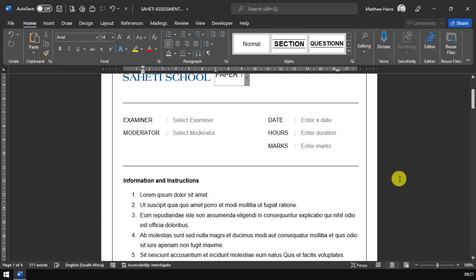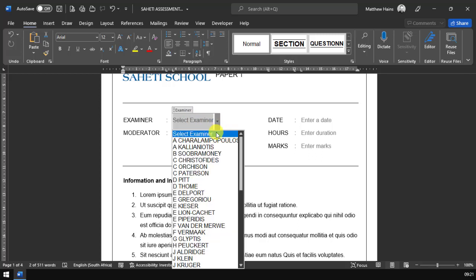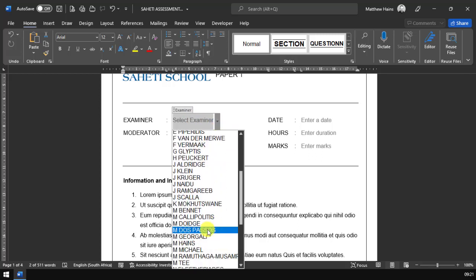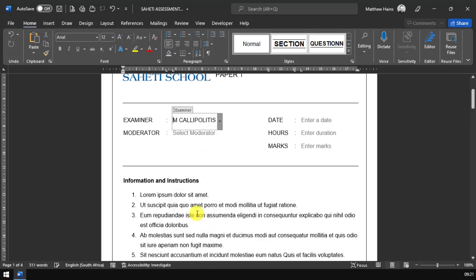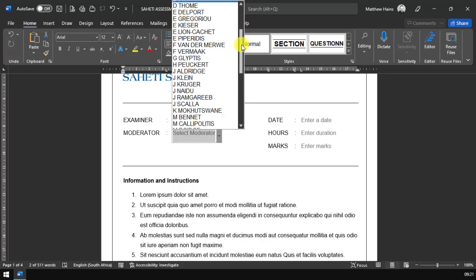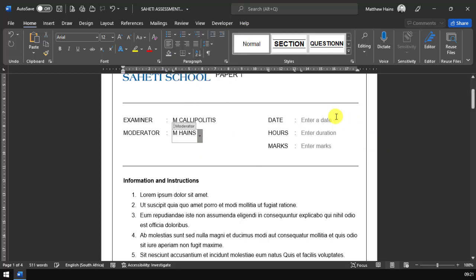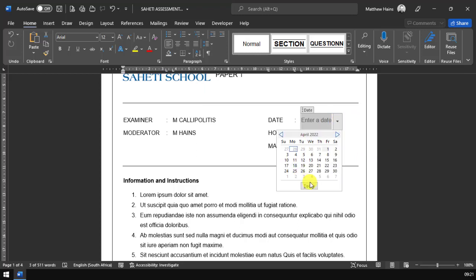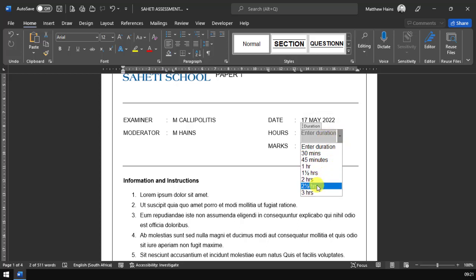Scroll down a little bit to the next section. We can also then select an examiner and choose your name from the list. Let's do the geography teacher there. And I'm going to make myself the moderator. Everything is alphabetical according to first name. The date is simply just a date picker box, so we can choose anything like that. I'm just making up stuff here.